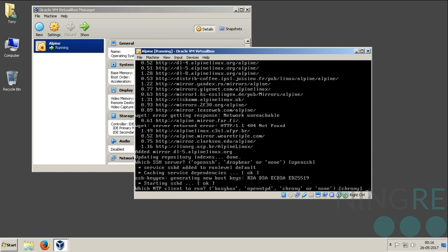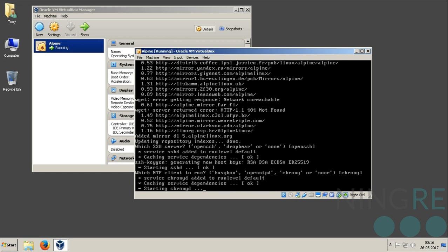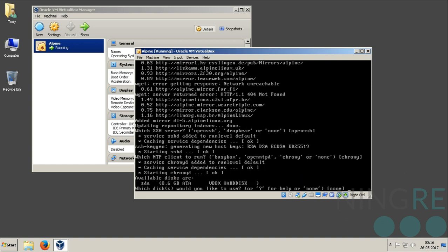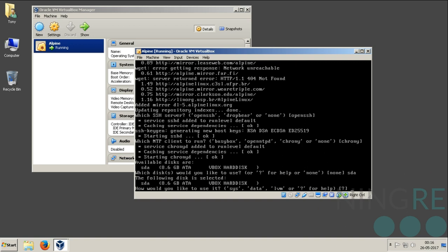Which NTP client to run? NTP client means network time protocol client. The default is chrony, which is good enough. Which hard drive would you want to use? I only have attached one hard drive to the Alpine machine, and we are going to use it to install SDA.